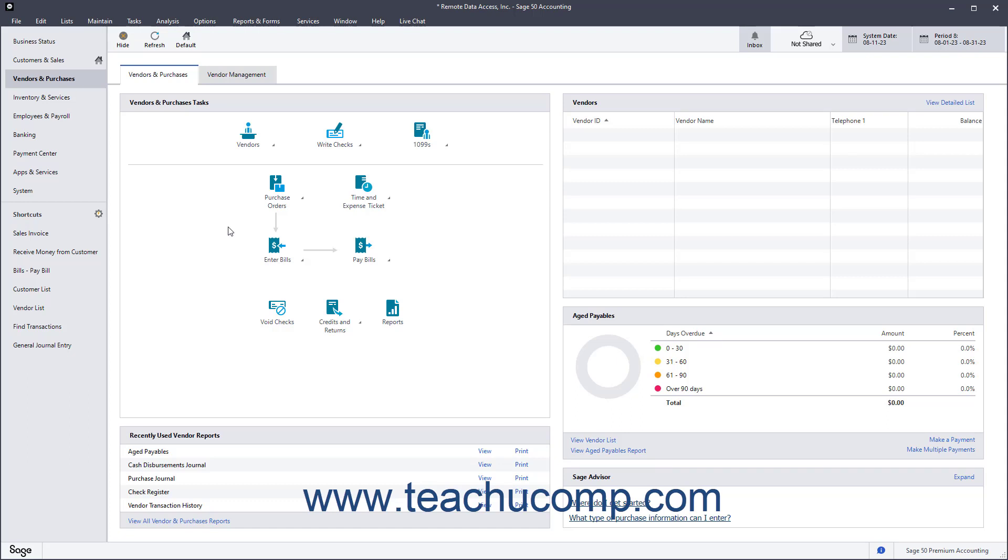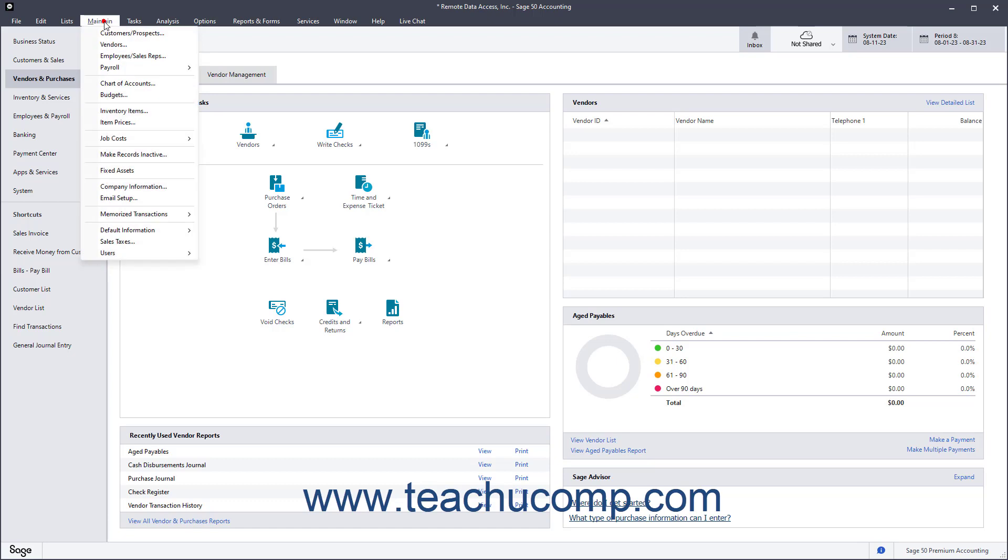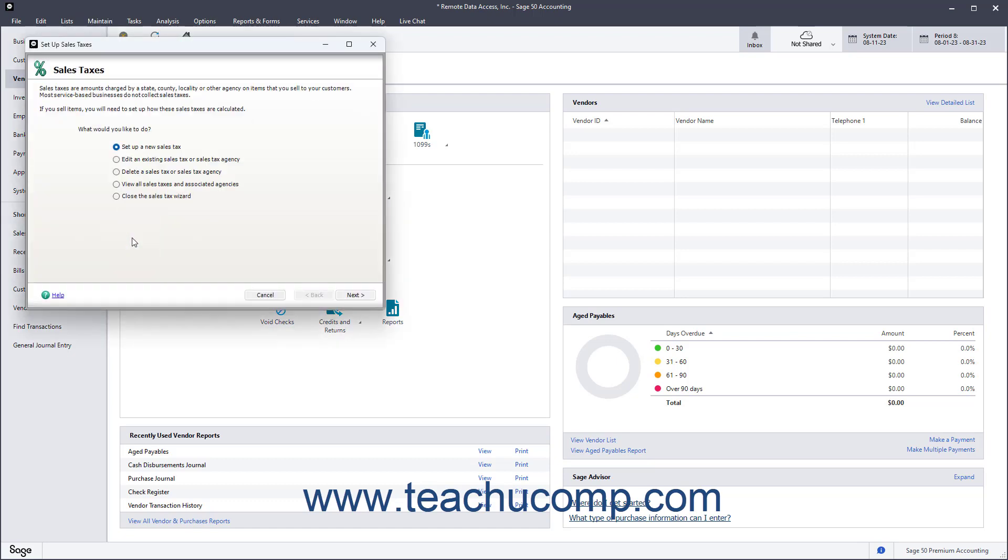To set up sales tax agencies and sales tax codes in Sage50 Accounting, select Maintain Sales Taxes from the menu bar to open the Setup Sales Taxes window. This window contains the options for creating, editing, deleting, and maintaining sales tax codes and sales tax agencies.